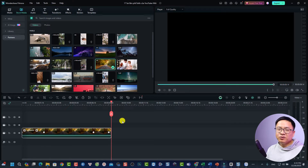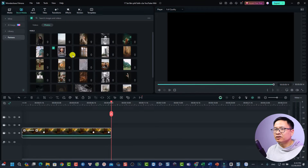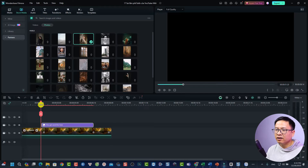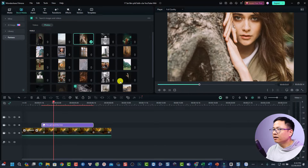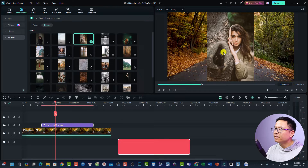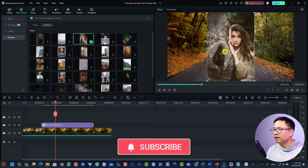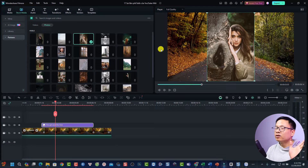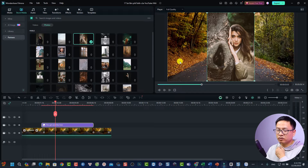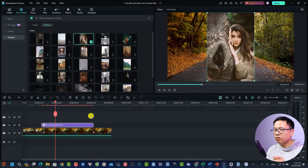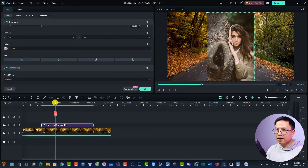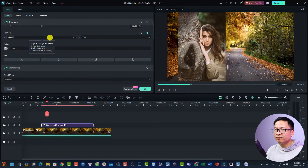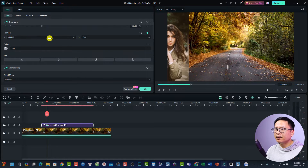We can do the same for text and images as well. For example, I'll go to a photo, place it on the timeline as an overlay, and create a movement for it. This is a still photo — I'll delete any existing effects first. I want it to move from the left to the center, and then from the center to the right. I'll add the first keyframe at this position, then move the playhead forward and use the position slider to move the image to the left.